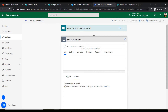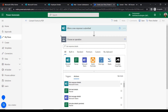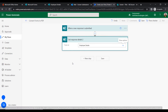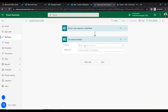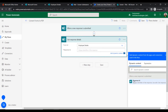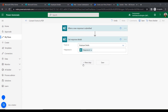Select the action 'Get Response Details.' Here we will provide the Form ID and the Response ID. The Response ID comes from the dynamic content — click on that to select it.